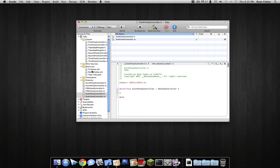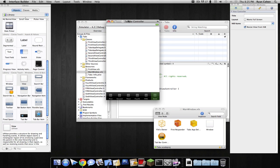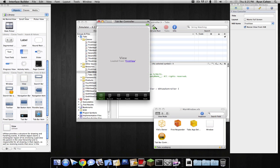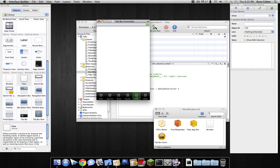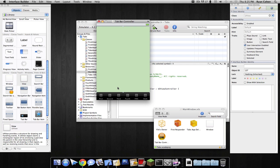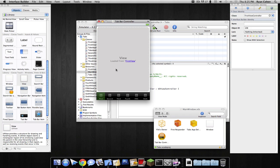Now that all our view controllers are created, we have to connect them. We're going to open up our main.xib. In the second view, we type in 'SecondViewController' to give it its identity, then connect 'ThirdViewController', 'FourthViewController', and 'SixthViewController'. This is really important if you want to have outlets and connect to them.